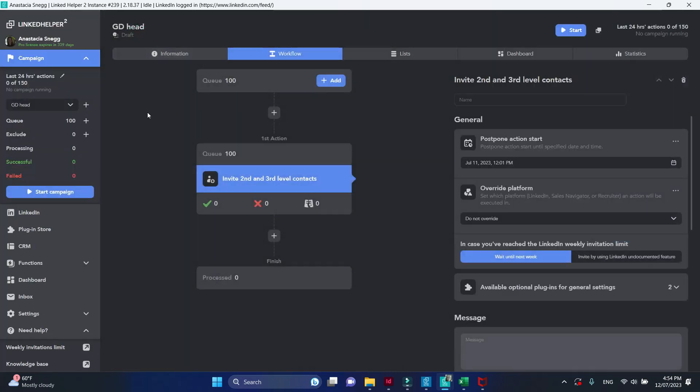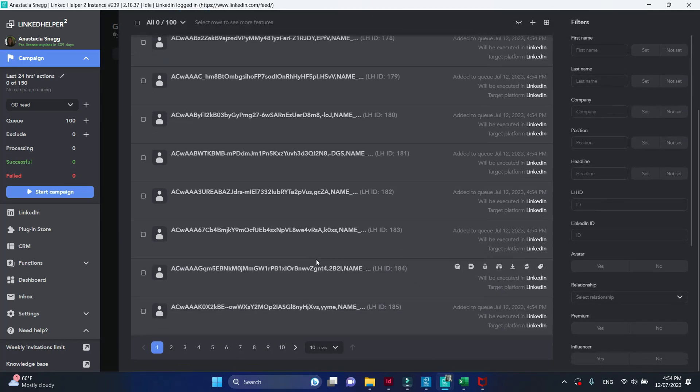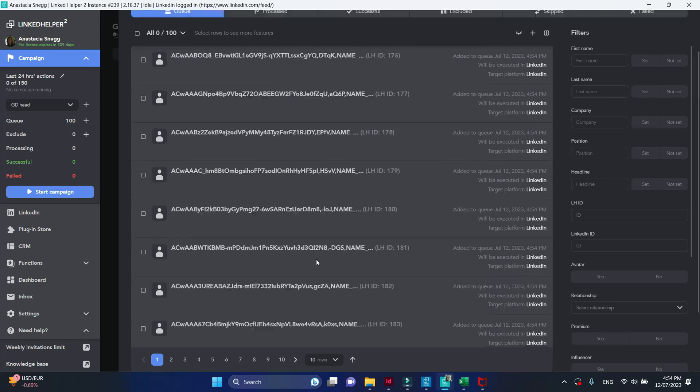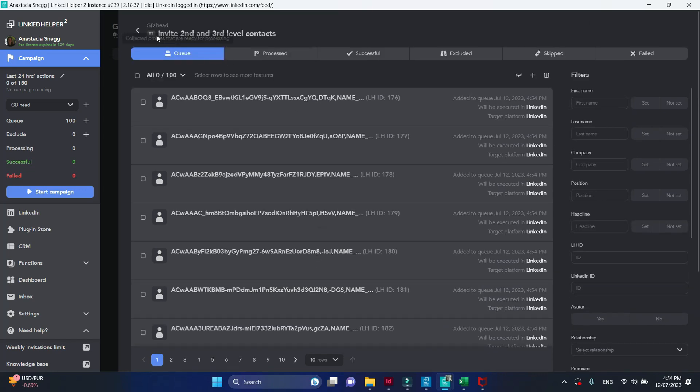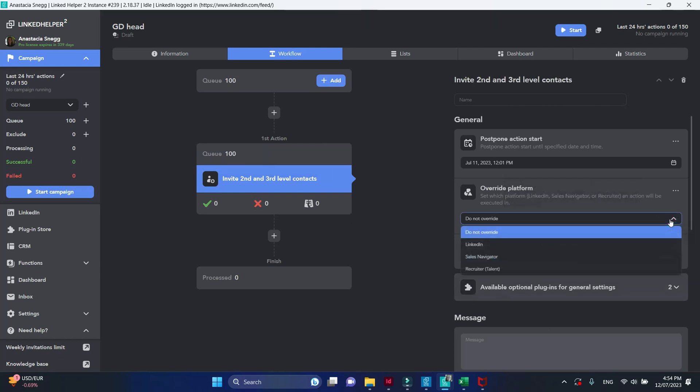Because these links are unknown for LinkedIn helper on that account, they appear without avatars and names. And LinkedIn is the default target platform. Just be aware of that. And if you want to process them via sales navigator or any other platform, providing you have an active subscription, you can override it.